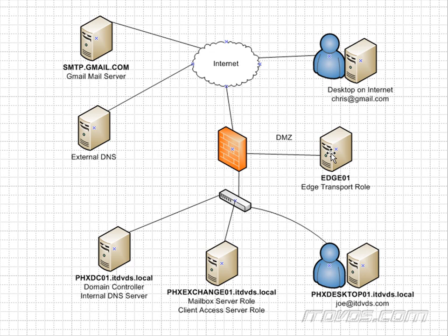The mail would then be sent to edge01, and then edge01 would have the internal IP address of phxexchange01 configured as where to send the mail to once it gets it.